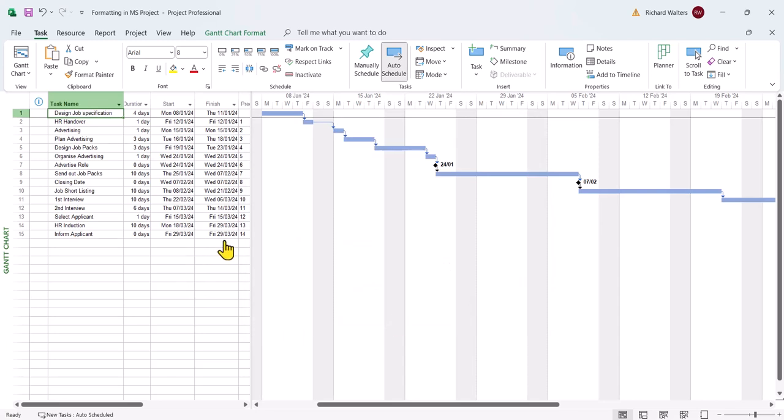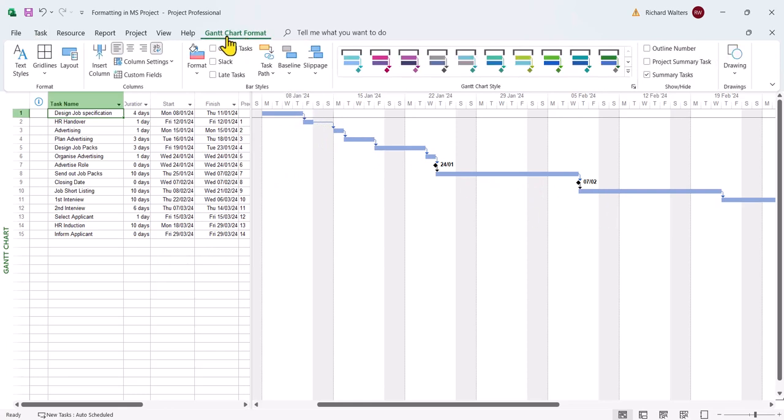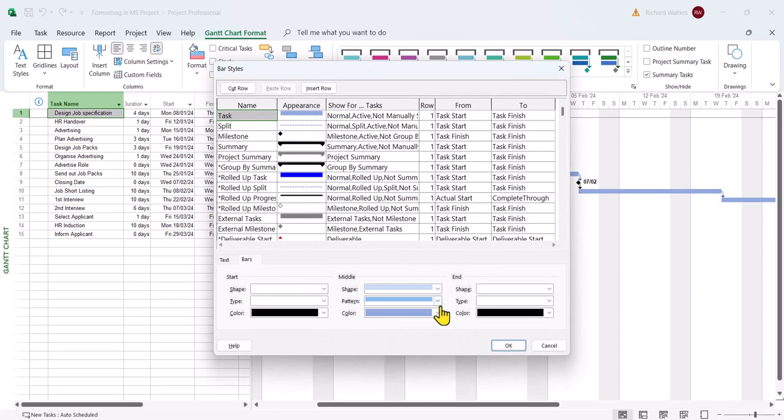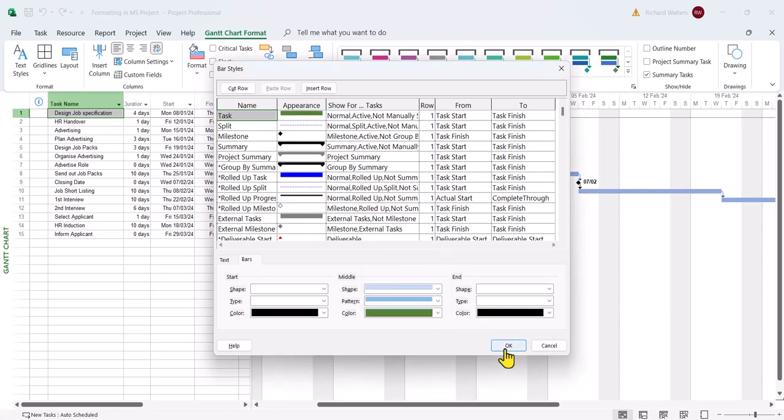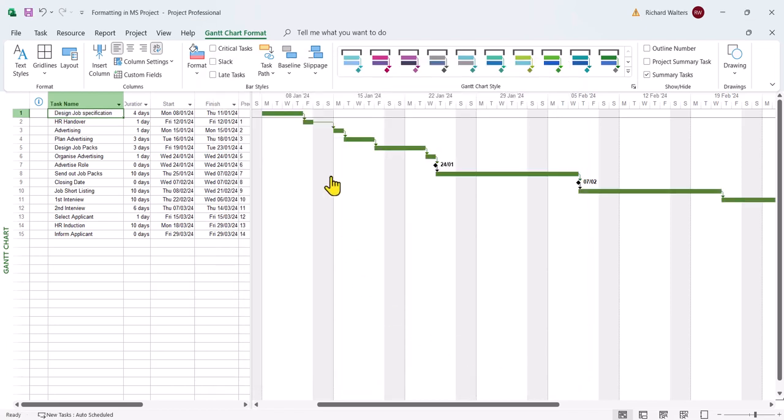For example, I want the blue bars to change to a different color. I can do this by going to the Gantt chart format tab, format drop the arrow, bar styles. I'll pick a different color in this example. I'll go for a darker green. And there's the bar colors now.